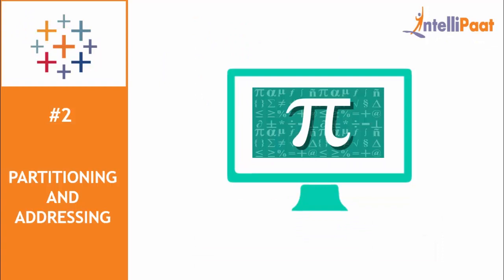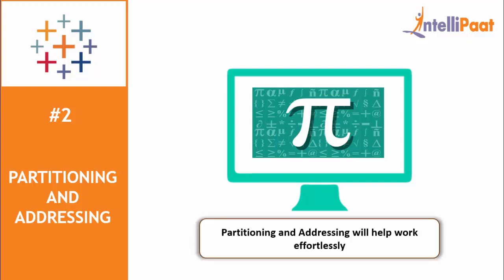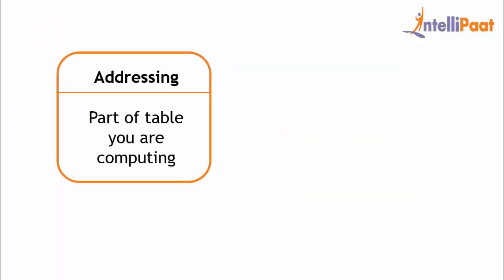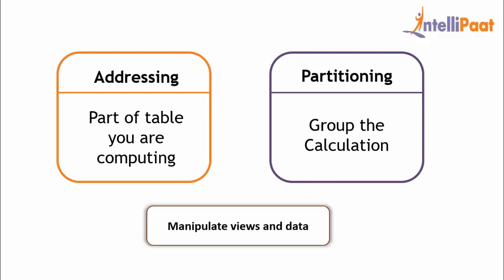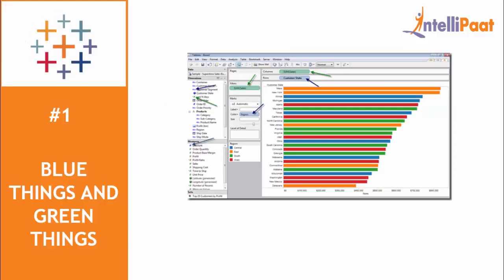We know that table calculation is one of the most powerful and complex tools used in Tableau, right? However, understanding a little bit of theory about partitioning and addressing will help you work with table calculation effortlessly. Addressing is a field that defines what part of the table you are computing along. Partitioning field helps you group the calculation. Addressing and partitioning can be a very powerful tool to manipulate your views and data. But care should be taken that you are arranging the addressing and partitioning fields in the correct way.